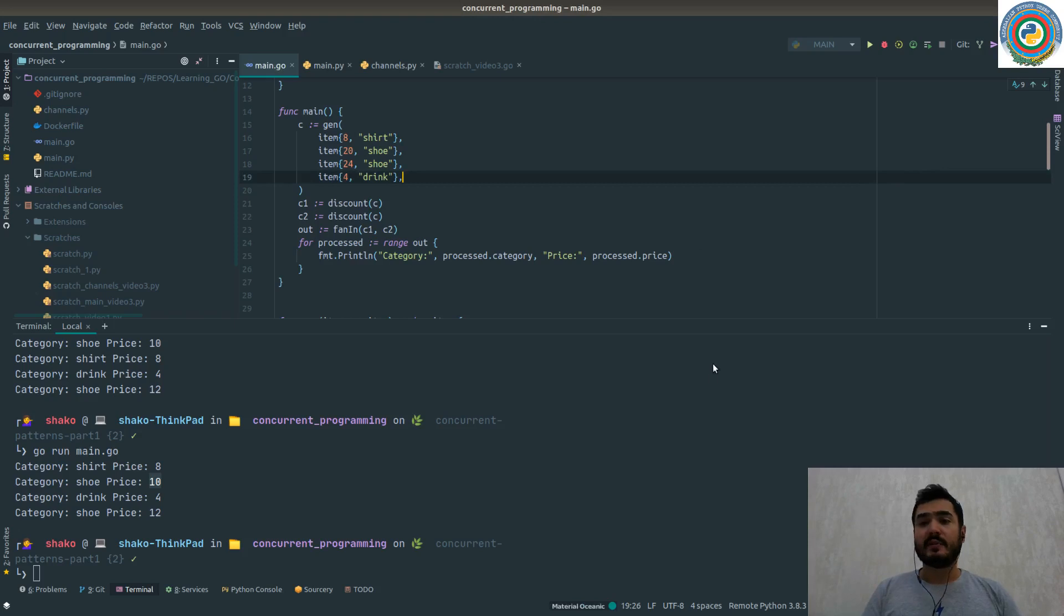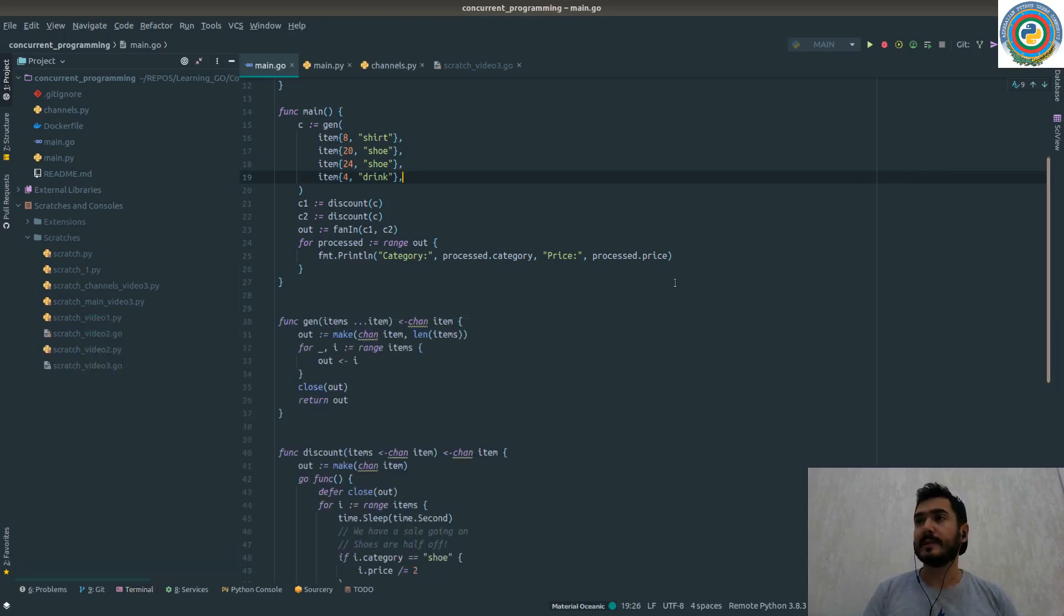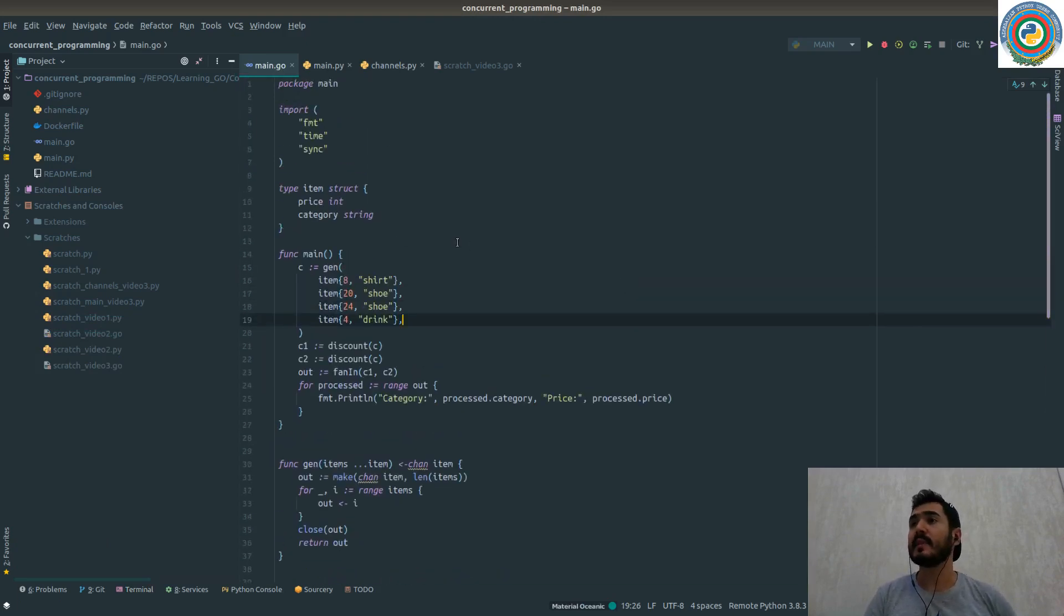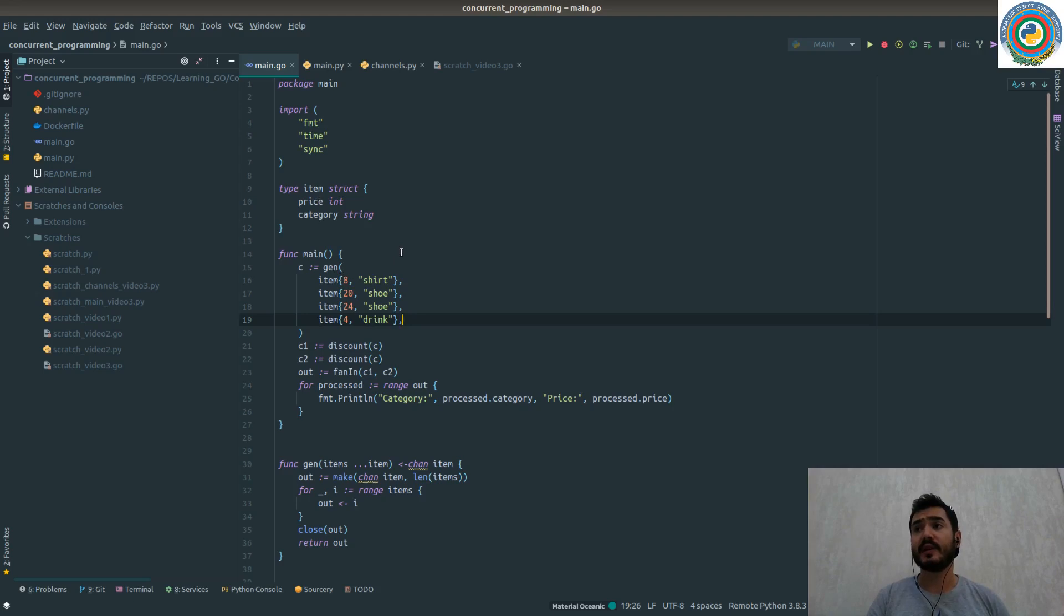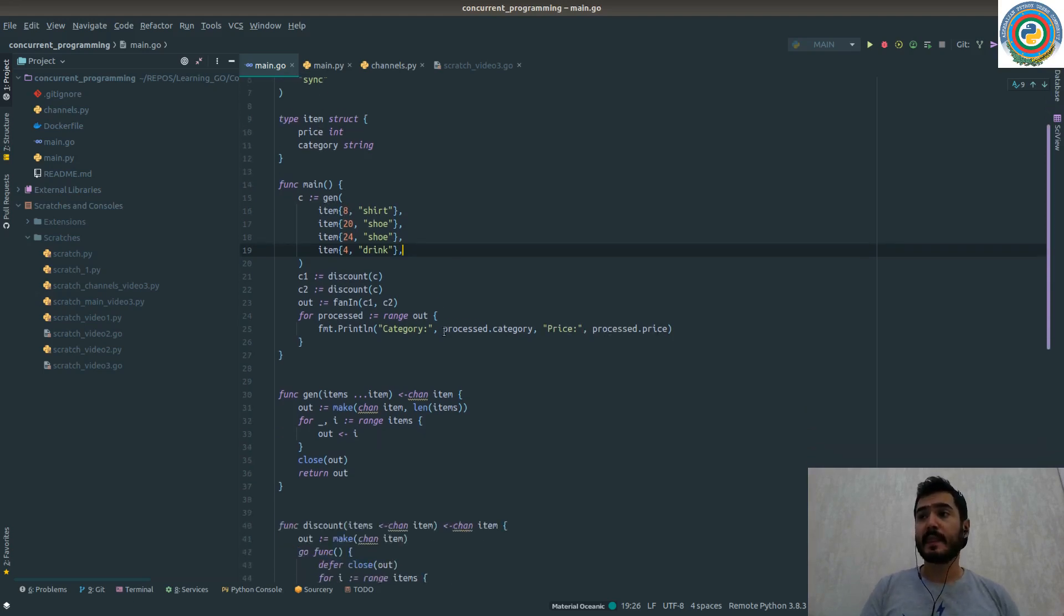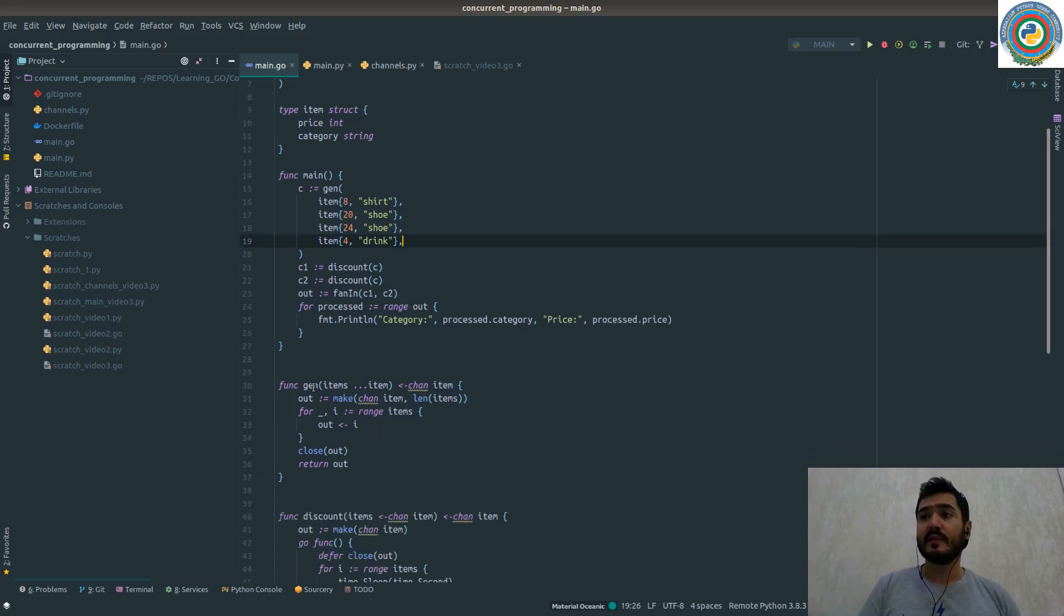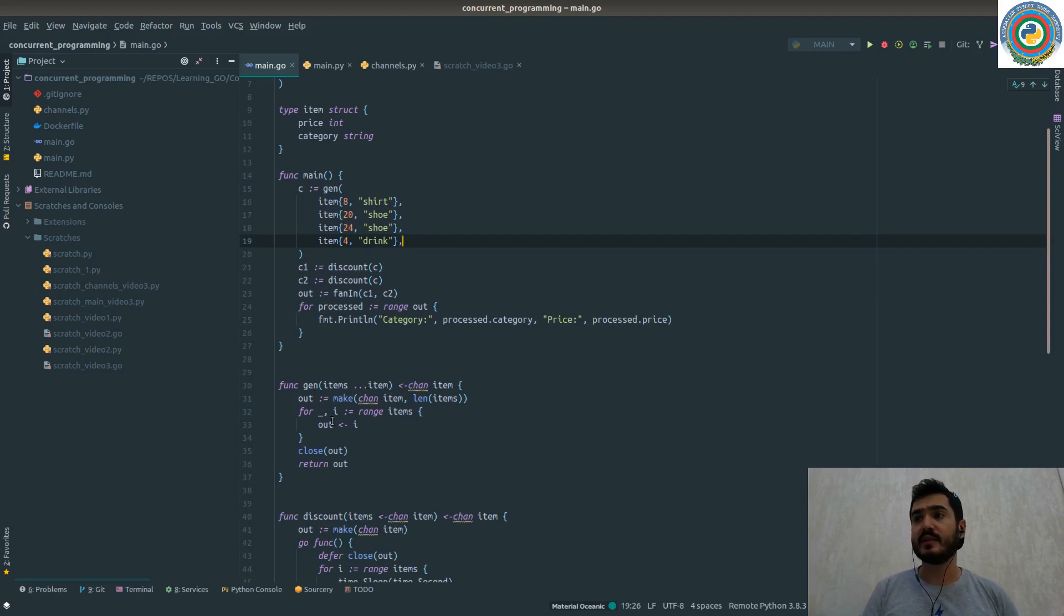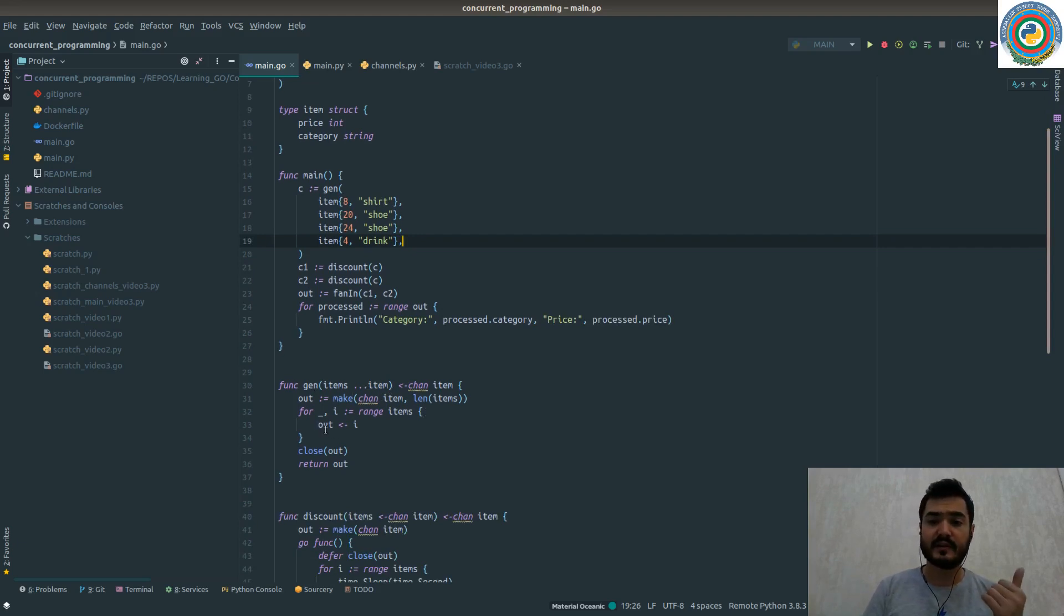Let's see the code. We have an item struct with price and category. And we have a main function, and we are generating and returning the channel through this items as a gen function - just accepting items, ranging through items, and putting back the items to the out channel. And we are returning this out channel.